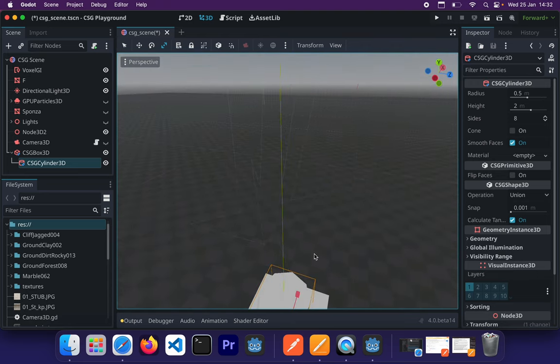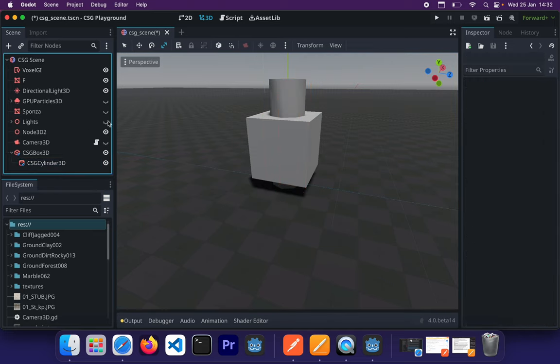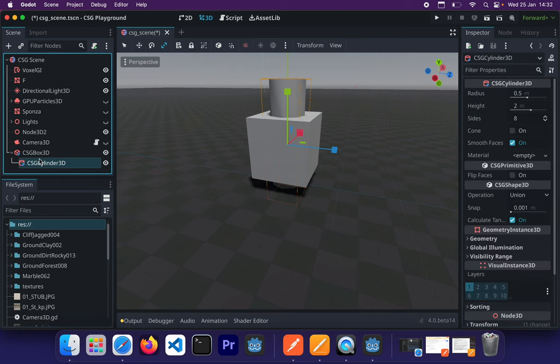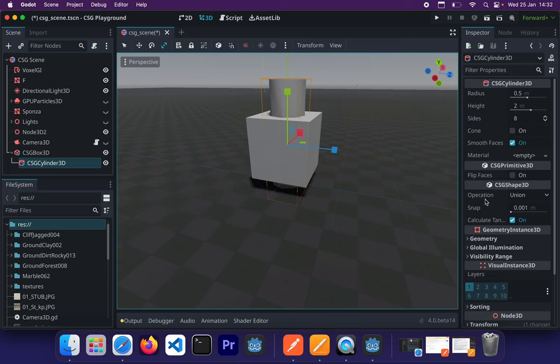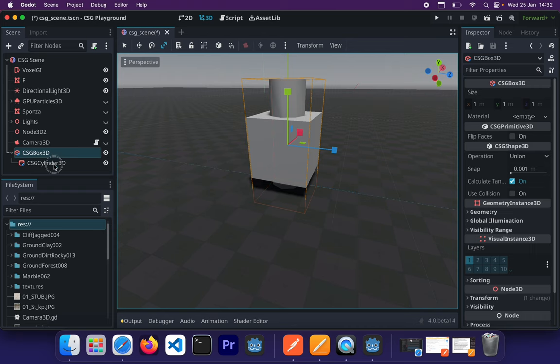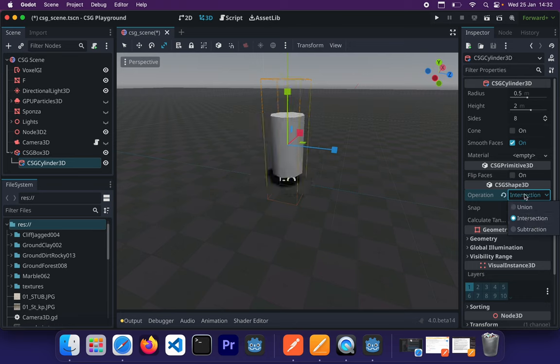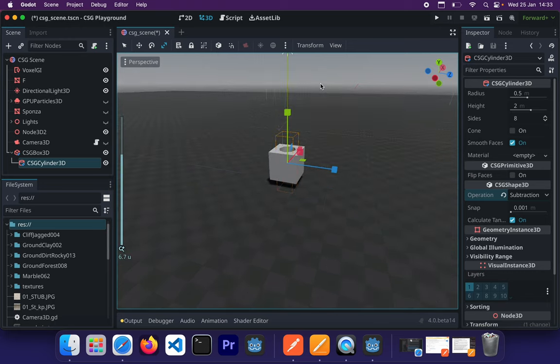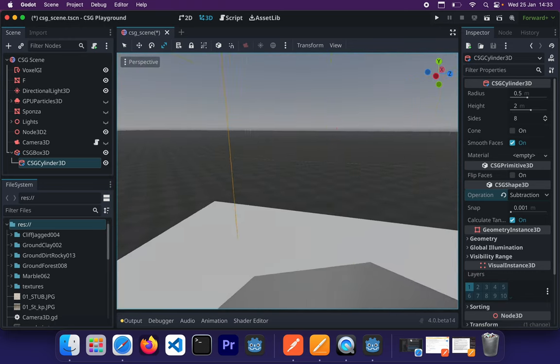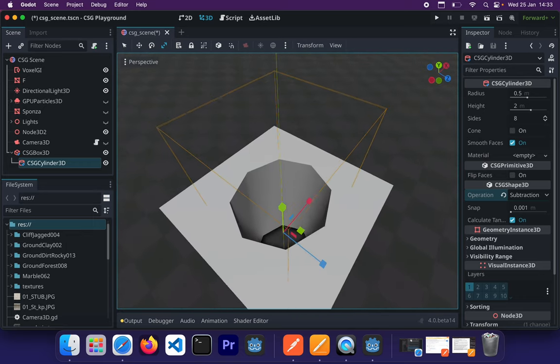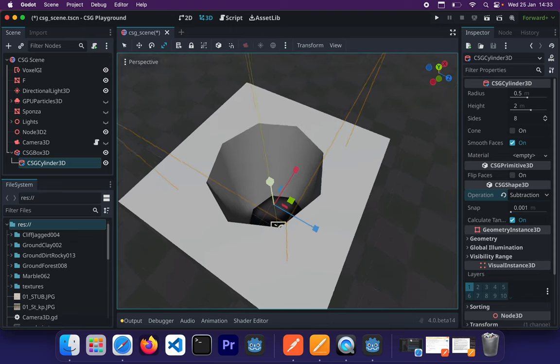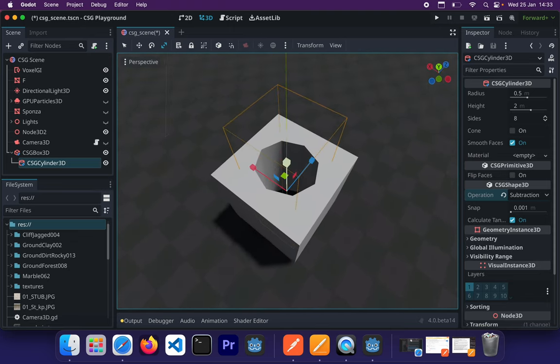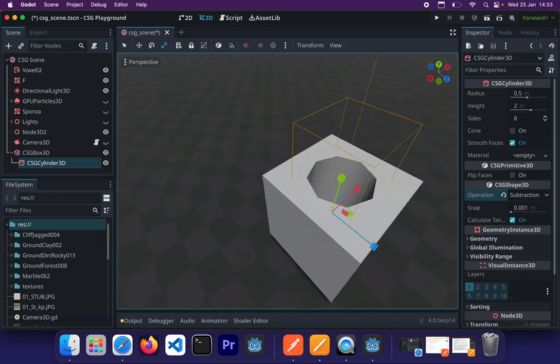So once we have that being set, we can start playing around with the CSG operations. At that moment, the default operation that's being applied onto these two shapes is the union. You basically just click on any one of these shapes, and then on the inspector, go down to CSG shape, and then operation will say union. Now to create a new operation, you'll simply just have to change the union into an intersection or a subtraction. And if you basically zoom in into this, you'll see that we basically subtracted the cylinder from the box shape. And that's literally just how easy it is to use CSG to perform these Boolean operations within Godot.